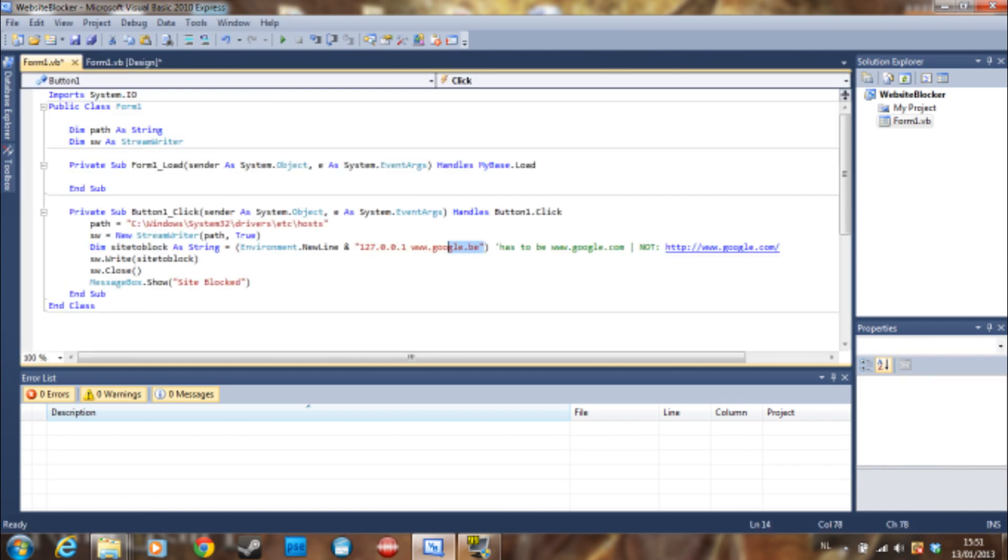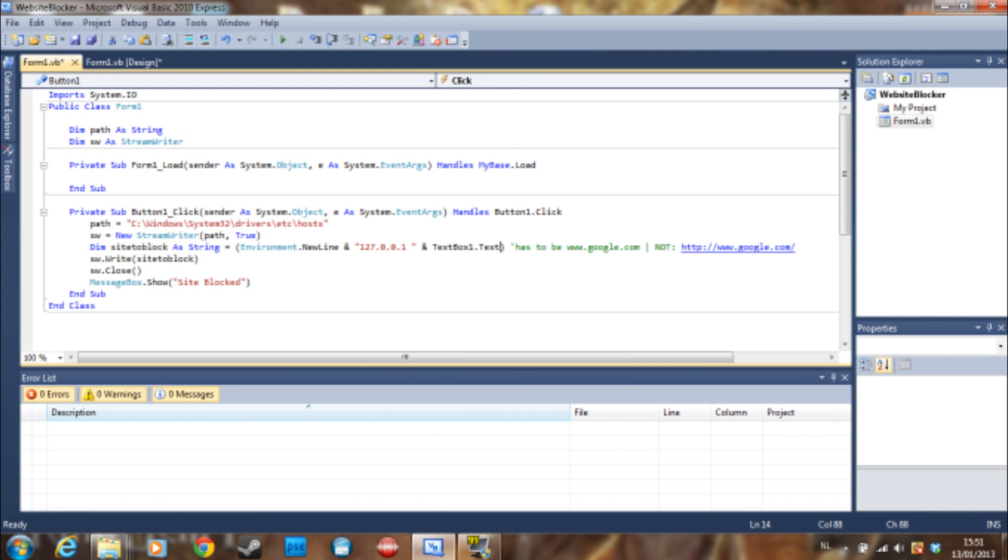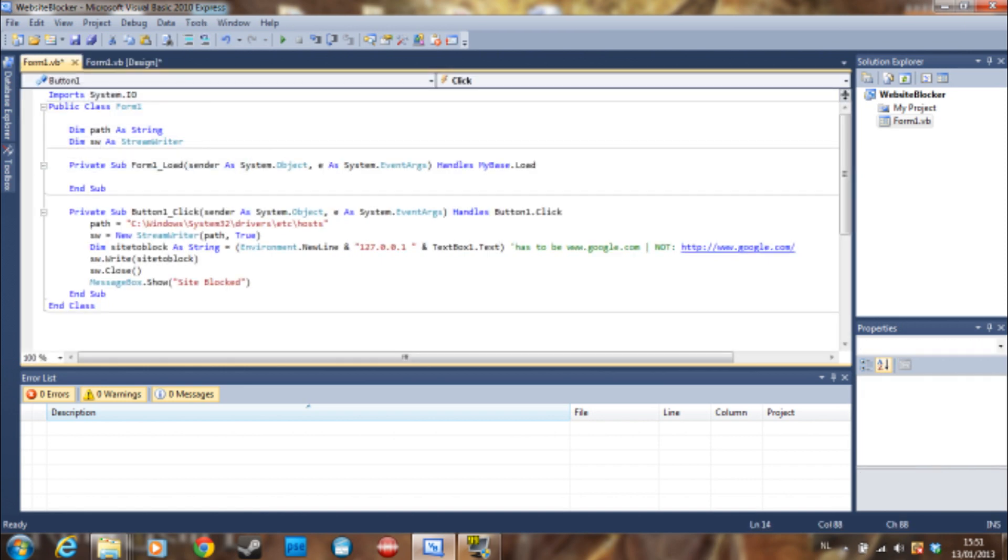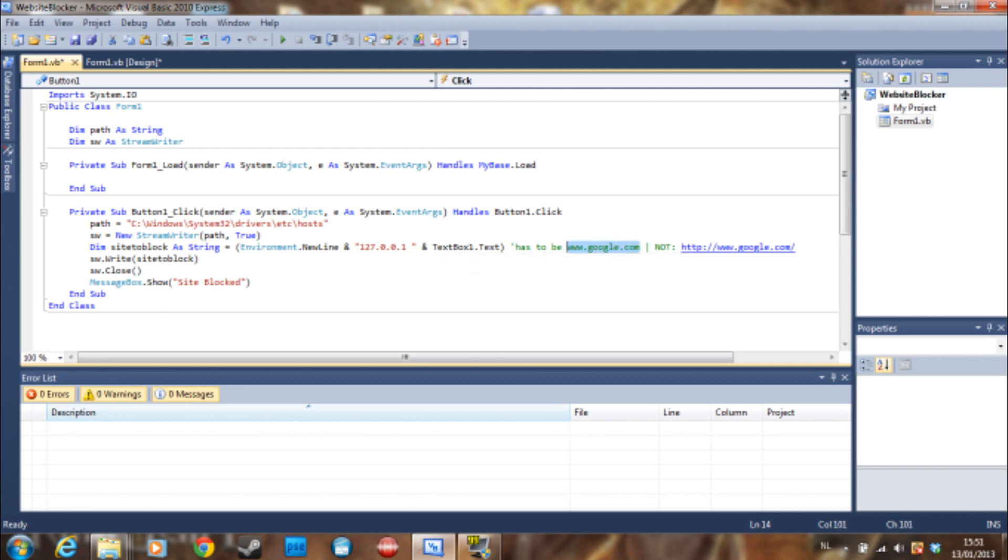We're going to say space here and textbox1.text. Also a little note: if the user types their website here, it has to be like this, so www.google.com and not HTTP and all that, so just type it like this.